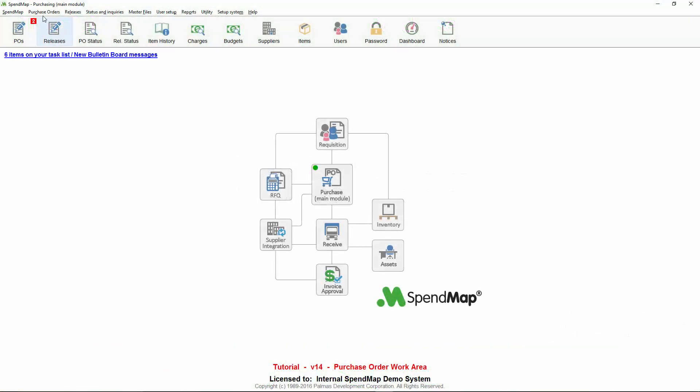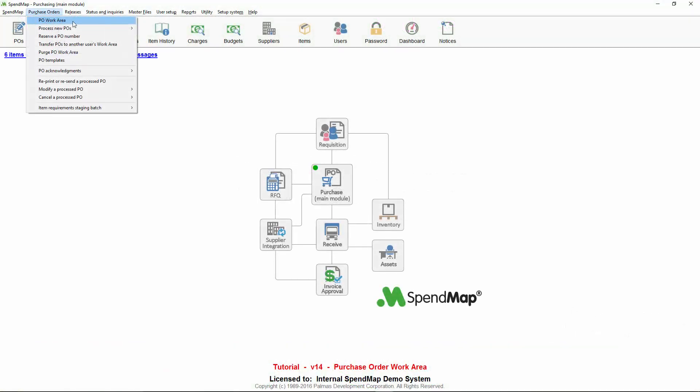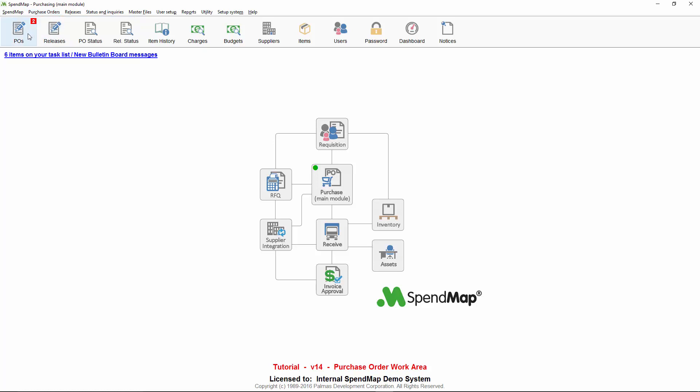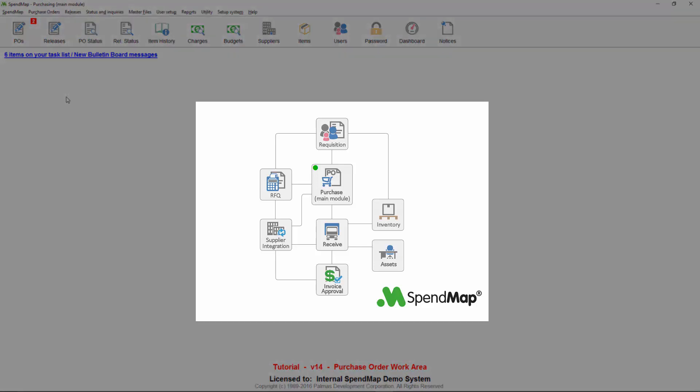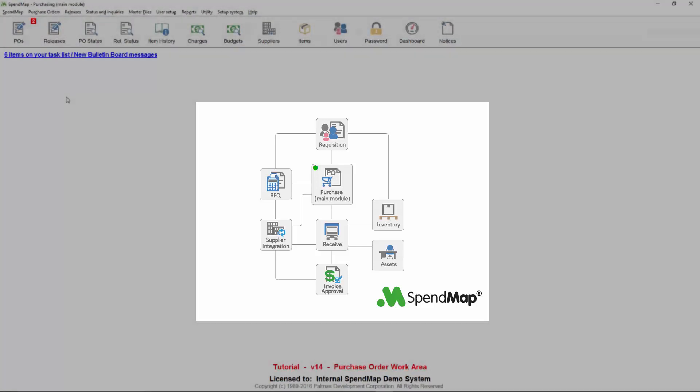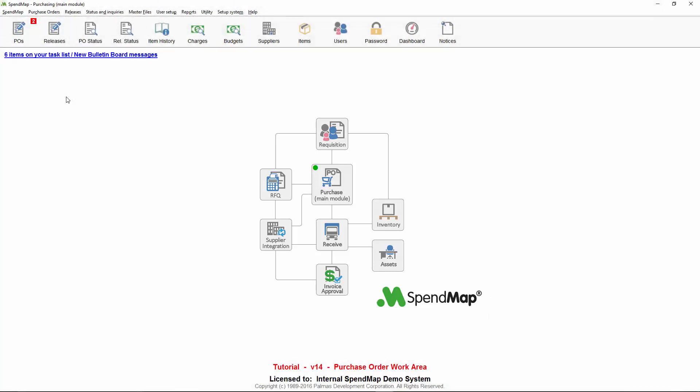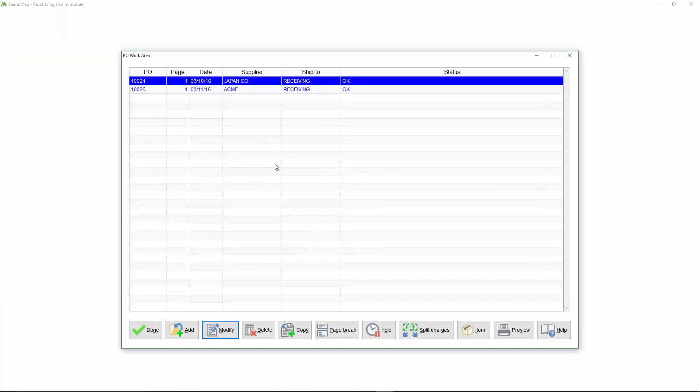You can create POs in your PO work area, which you can access with this menu choice or this toolbar button. For this tutorial, I'm going to enter a PO from scratch, but there are many other ways that purchase orders can be built for you automatically, depending on the modules that you're using. Again, we're only going to cover the basics here, so I'm going to create a PO from scratch.